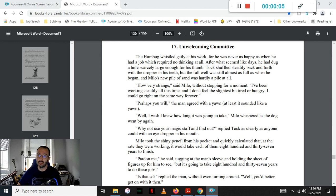Hello, this is The Phantom Tollbooth by Norton Juster, Chapter 17, Unwelcoming Committee.